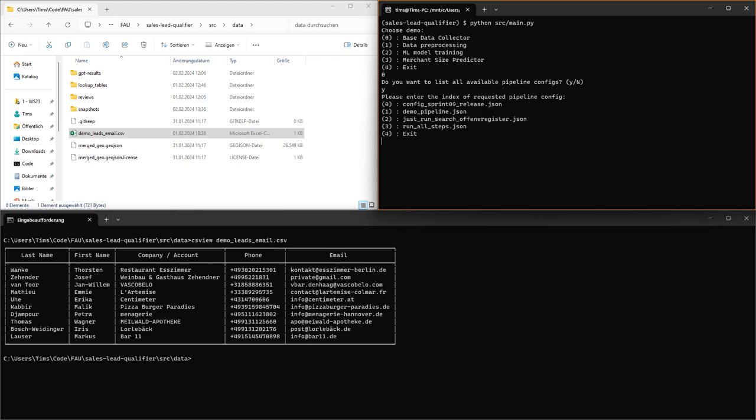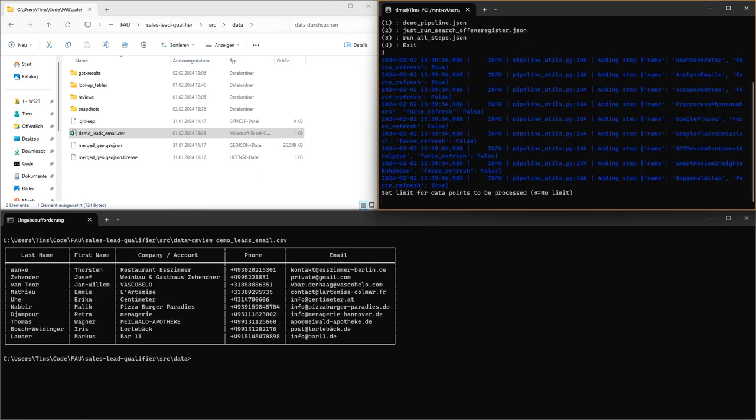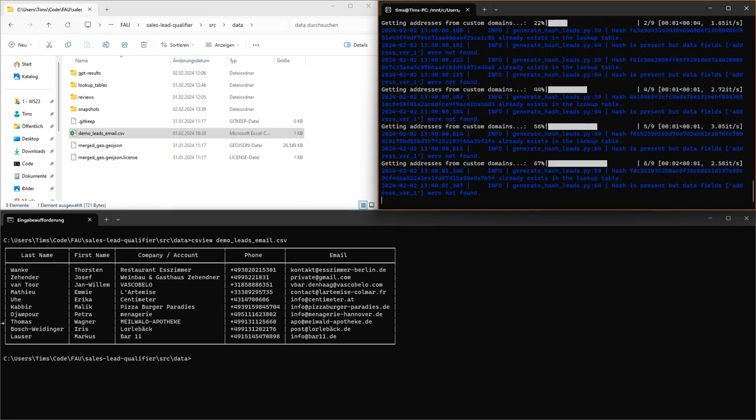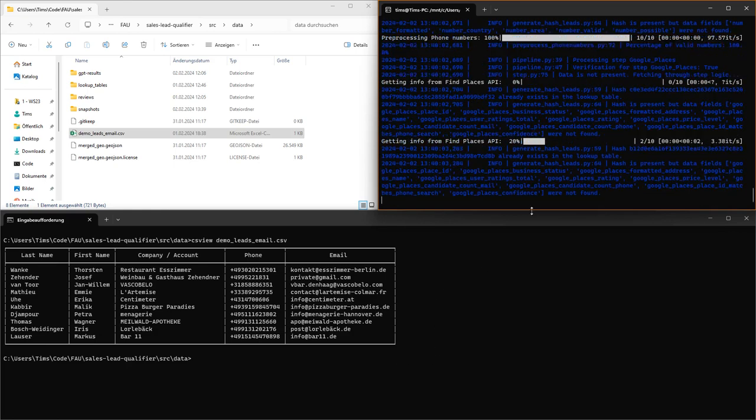We will also use a demo pipeline config here which runs a little bit faster than the regular ones. And we won't set a limit because the data set contains only 10 entries anyway.